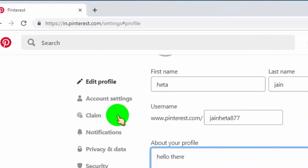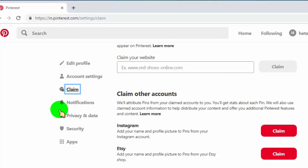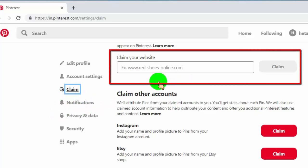Now click on claim website tab. Now type or paste your website URL link on the claim tab, and then click on claim.